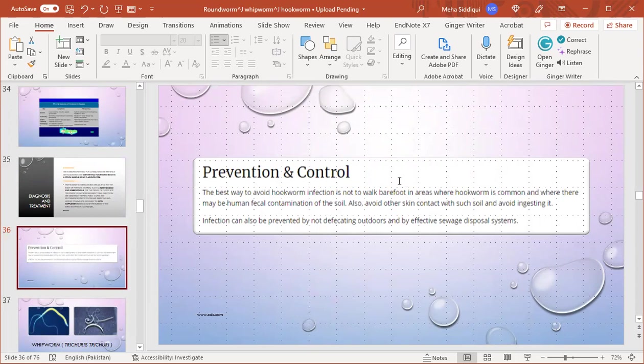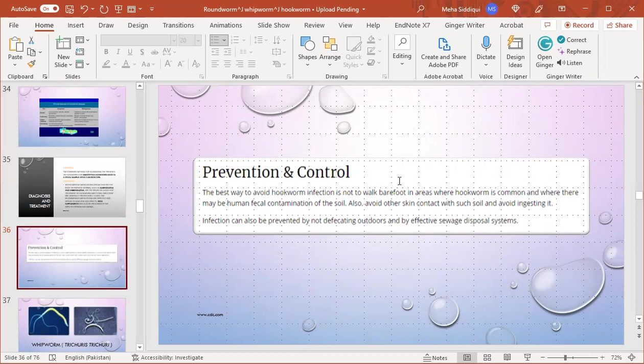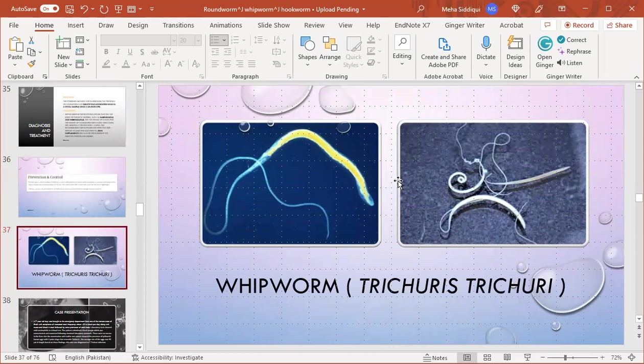Prevention and control: the best way to avoid hookworm infection is not to walk barefoot in areas where hookworm is common and where there may be human fecal contamination of the soil. Also avoid other skin contact with such soil and avoid ingesting it. Infection can also be prevented by not defecating outdoors and effective sewage disposal systems.